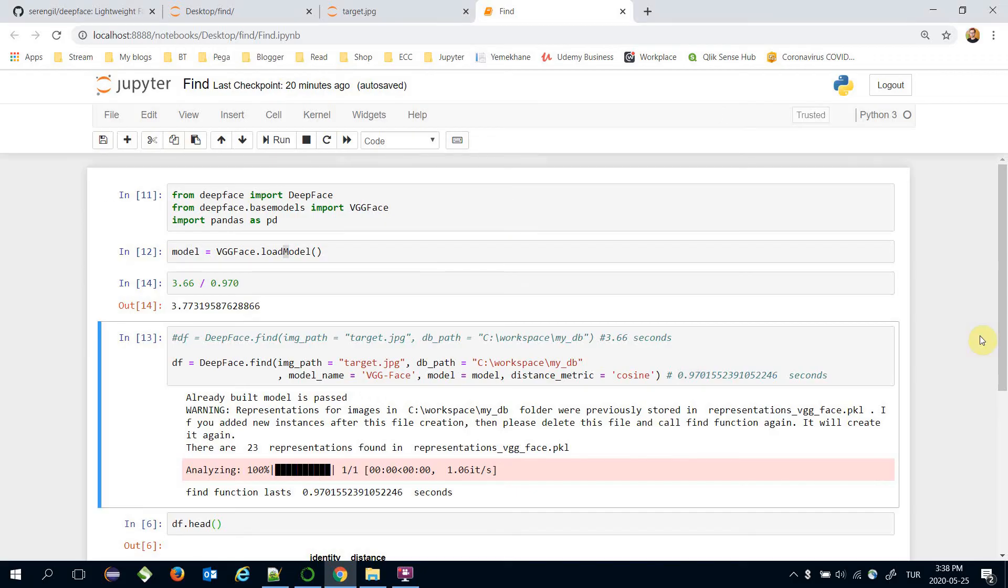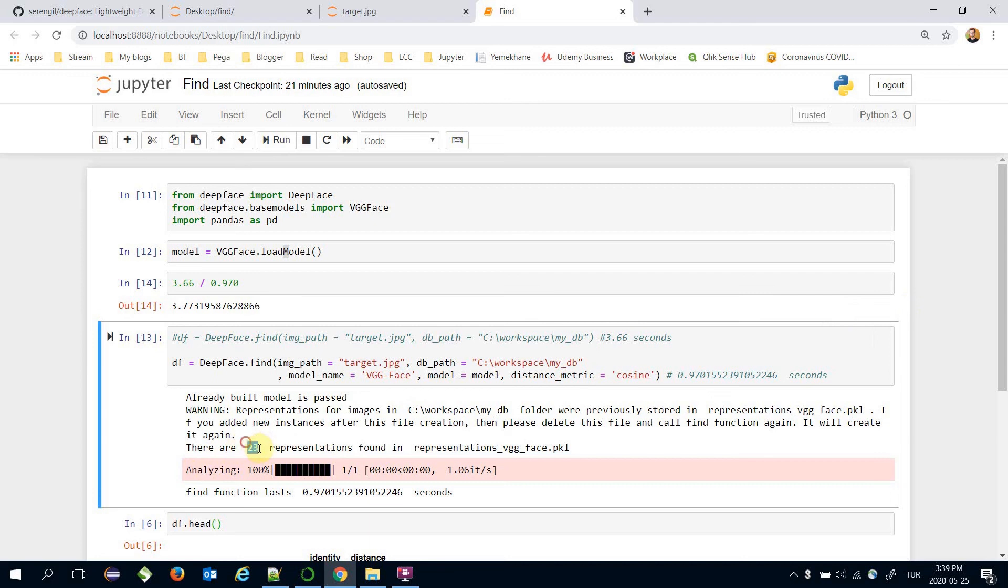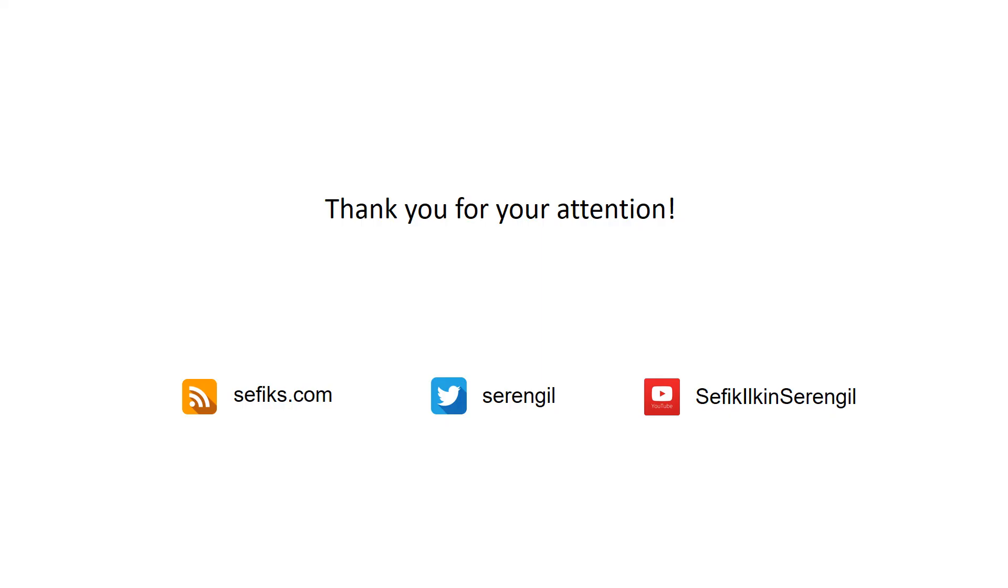So in this lecture we have mentioned how to apply face recognition on a large scale dataset. In our experiments there were 23 images in our database. And finding the similar one completed in less than a second. Thank you all for watching and thank you for your attention. See you next time.